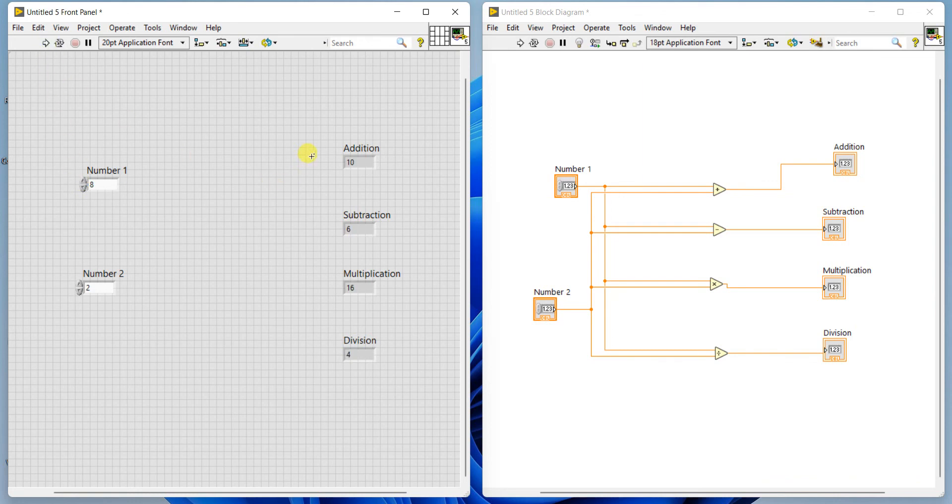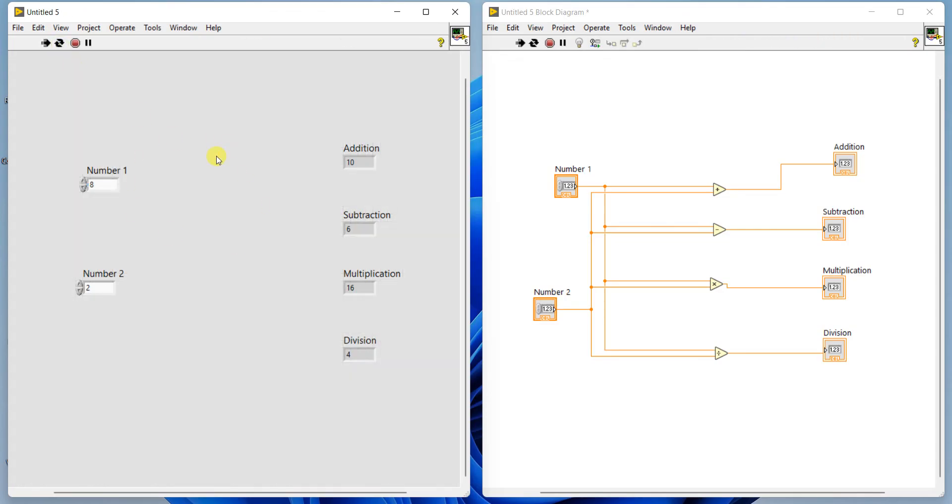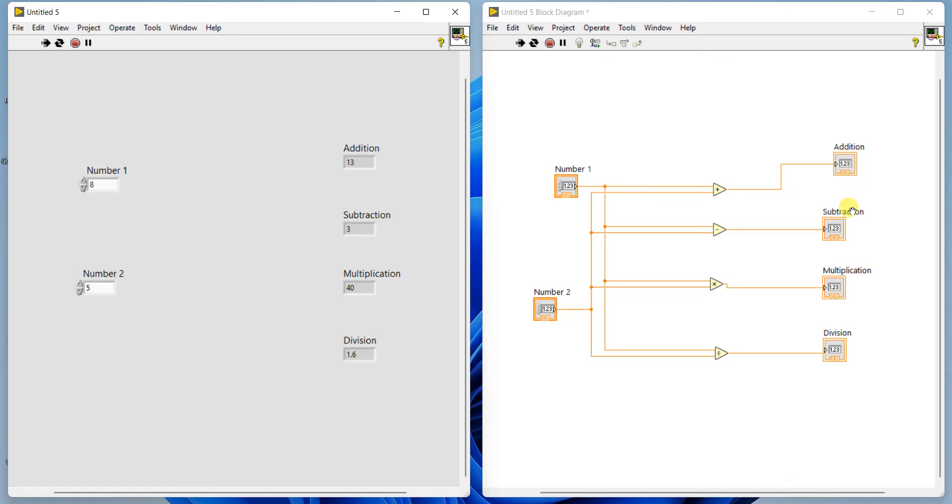The second option is run continuously. If I click this, the grid will disappear and it's continuously running. You can see now 8 plus 2 is 10, 8 minus 2 is 6, 8 into 2 is 16, 8 divided by 2 is 4. That's why while connecting these blocks, right side all the first inputs are connected to number one, second inputs are connected to number two, and outputs are connected to corresponding blocks. When running continuously, you can change values. For different values, 8 plus 5 is 13, 8 minus 5 is 3, 8 times 5 is 40, 8 divided by 5 is 1.6. So this is the first experiment: implementation of arithmetic operations addition, subtraction, multiplication and division using LabVIEW.